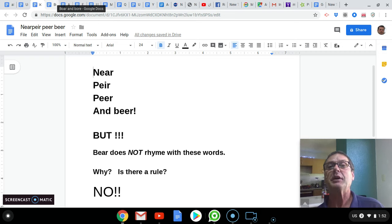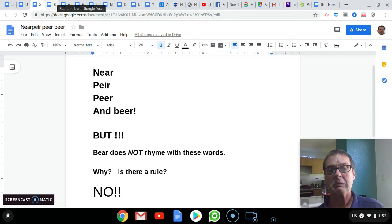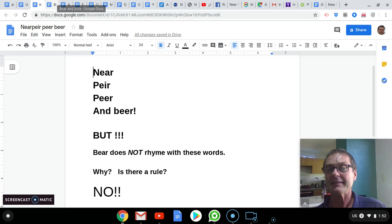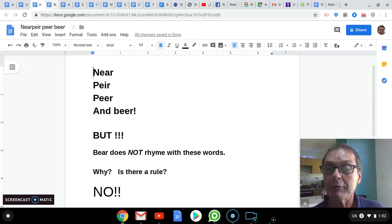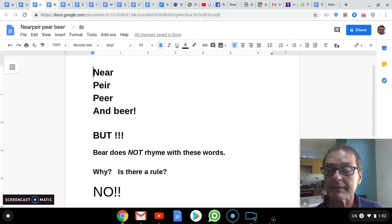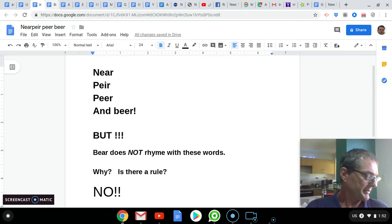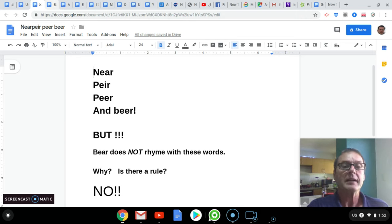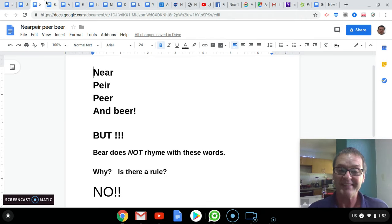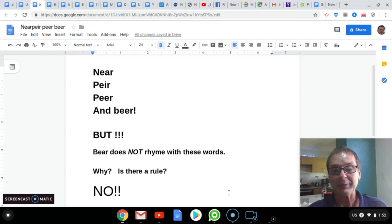So, you might ask, why? Is there a rule? The answer is no. There is not a rule.